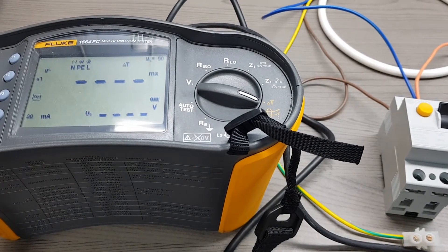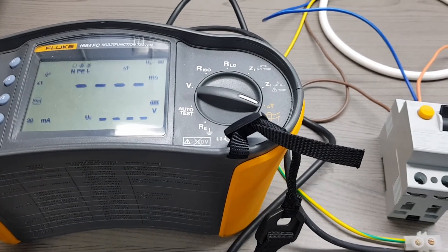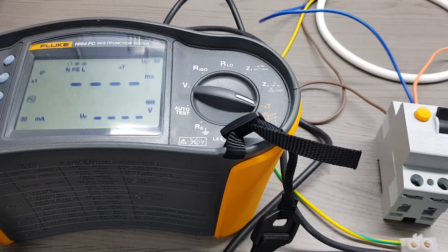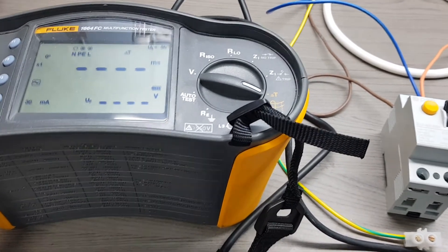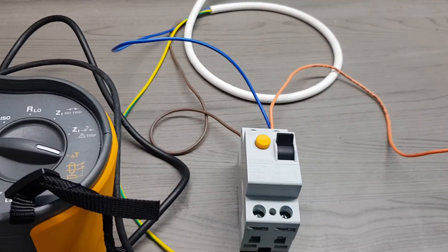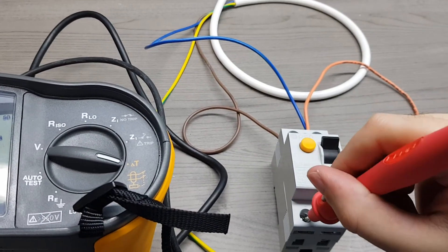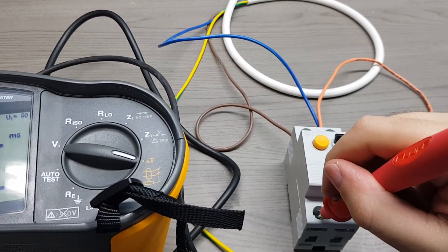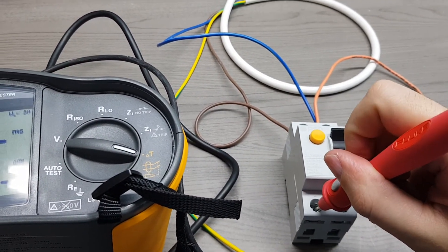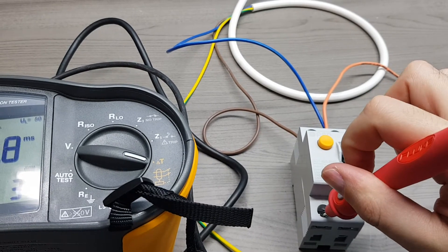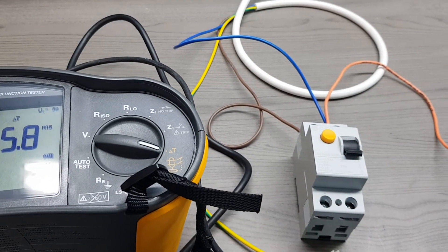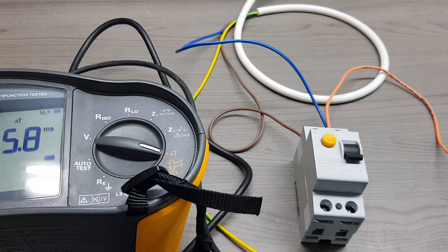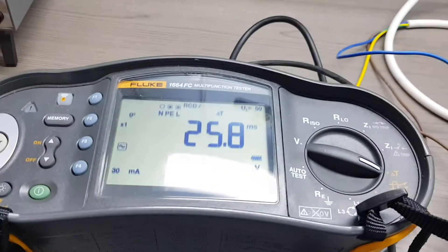With this test I will be looking into the trip time of the RCD to see if it is within acceptable limits. All I have to do is take the probe, press test, and this creates a leakage current which trips my RCD.